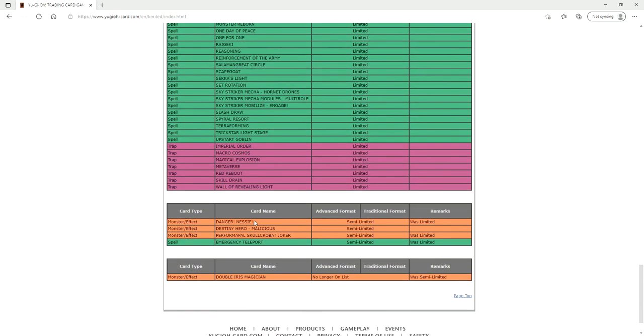Then at two and three we've got Nessie at two, Skullcrabat Joker at two, Italia at two, and Double Iris Magician at three. Malicious is still of course at two.